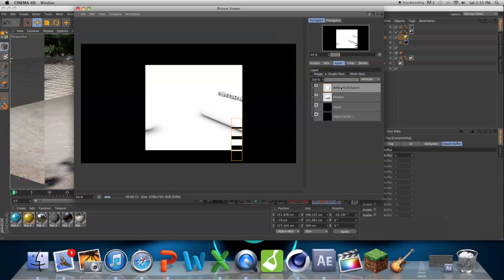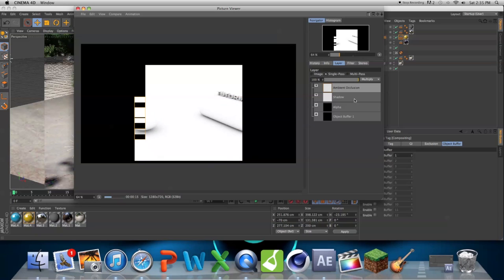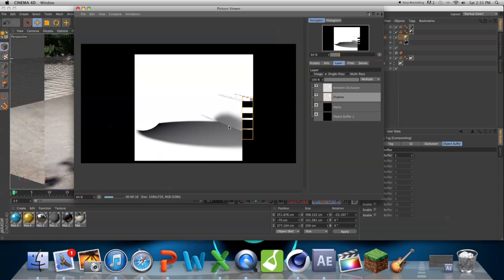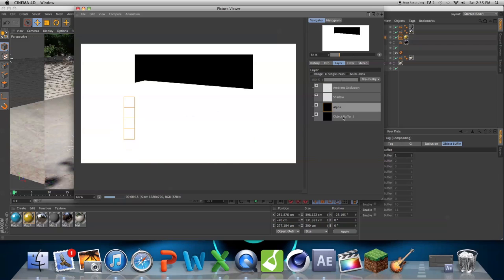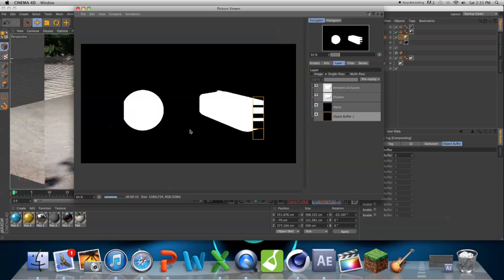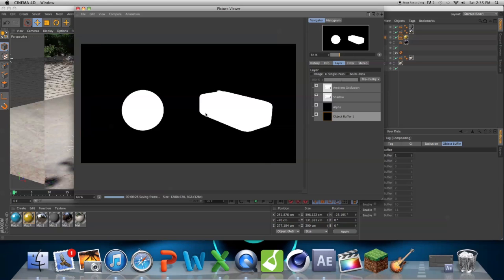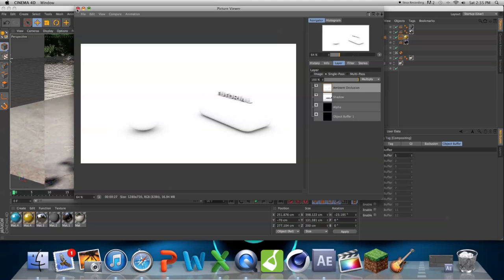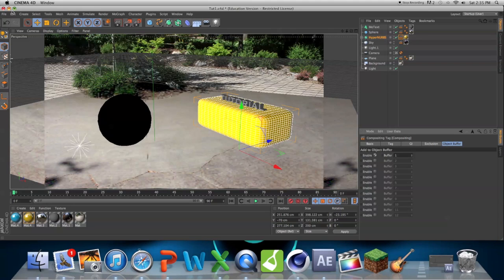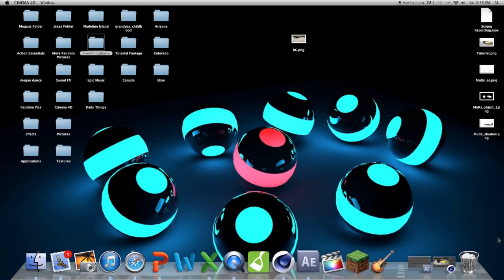So now we have our ambient occlusion pass here, and we have our shadow pass, we have our alpha, and we have our object buffer. You can see the object buffer is just a matte of all the objects in the scene, and that's really helpful when we bring it into After Effects.